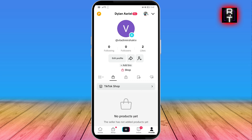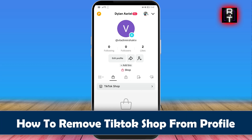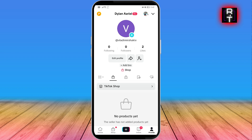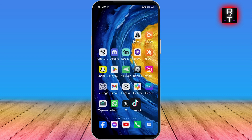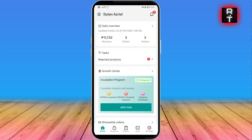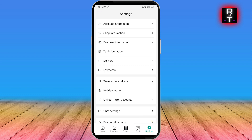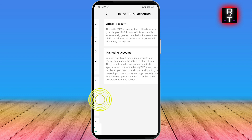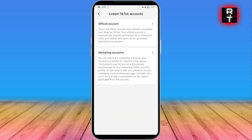Here's how to remove TikTok Shop from your profile. Go ahead and open your Seller Center. In the Seller Center, hit Settings from the bottom right, then click Linked Accounts.